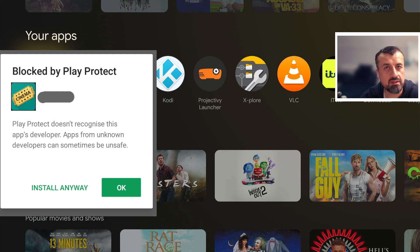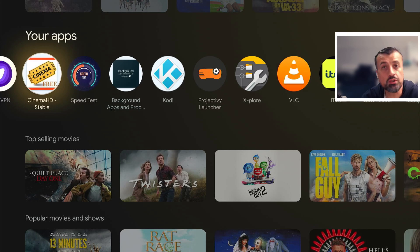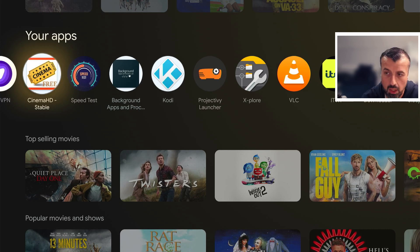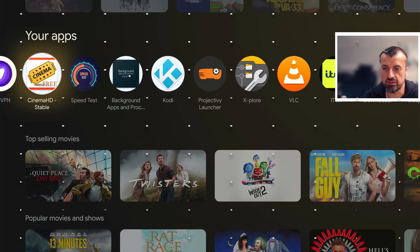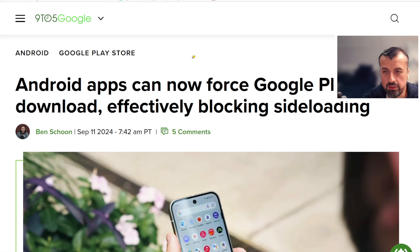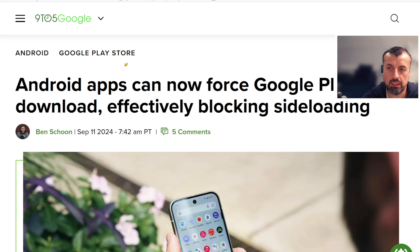But Google are now taking this to the next level and allowing developers to completely block sideloading of their application on any Android TV or Google TV device. This article was posted a few days ago on 9to5Google, a very trustworthy resource.